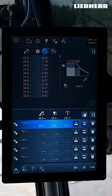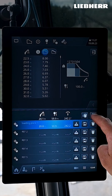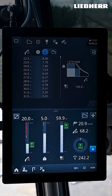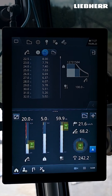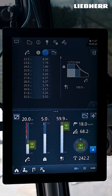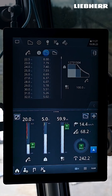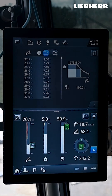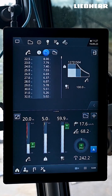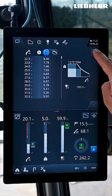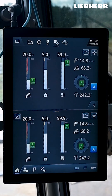Stored reference points are displayed in the bar chart as grey crosshairs. They glow green as soon as the reach, lowering depth and angle of rotation are exactly the same as the stored values.